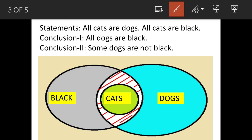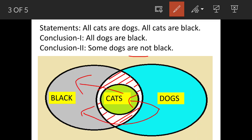The second conclusion is some dogs are not black. This is also not correct, because some dogs are cats and all the cats are black. So that means some dogs are going to be black as well, making this statement also incorrect.